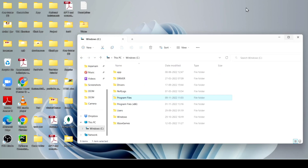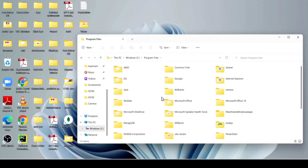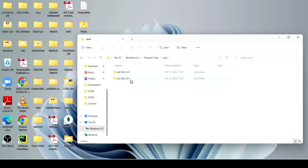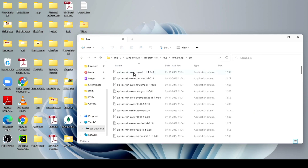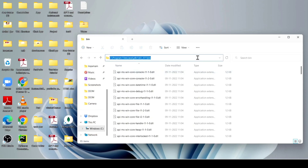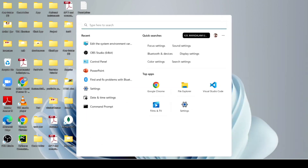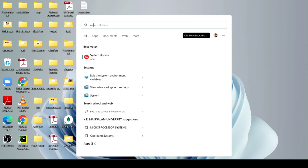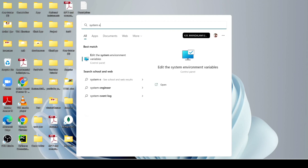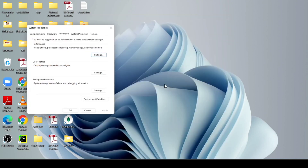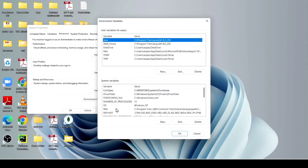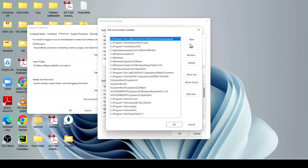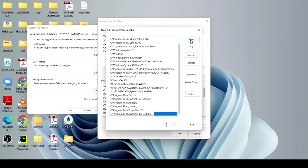After installation of JDK, just come to the C drive and find Program Files. After that, just click on Java, then click on JDK and then the bin folder. Copy the path and close it. Then search for system environment variables and open it. After opening, click on Environment Variables, find Path, double click on it, click New, paste the path, and click OK.